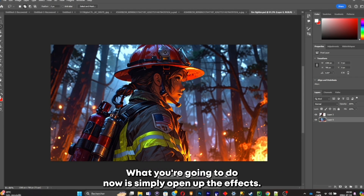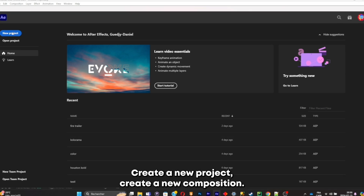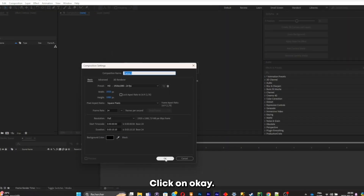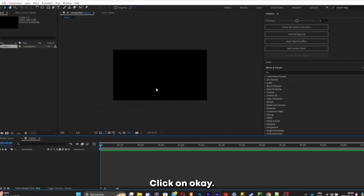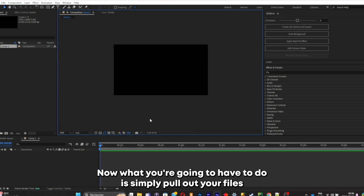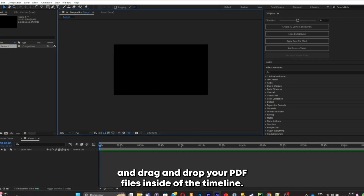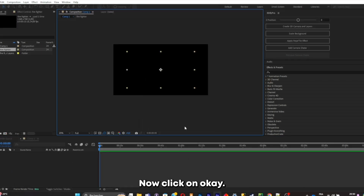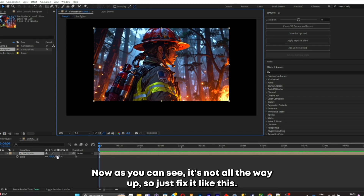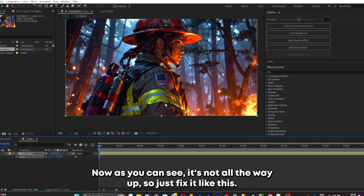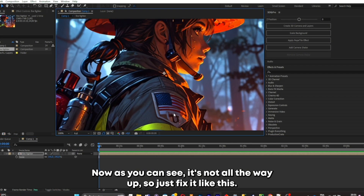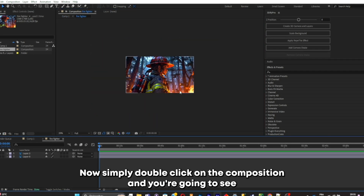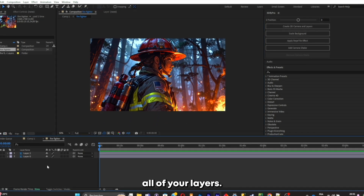Now open After Effects, create a new project, create a new composition, and click OK. Pull out your files and drag and drop your PSD files inside of the timeline, then click OK. As you can see it's not scaled all the way up, so just fix it. Double click on the composition and you're going to see all of your layers — this is where we can start animating.